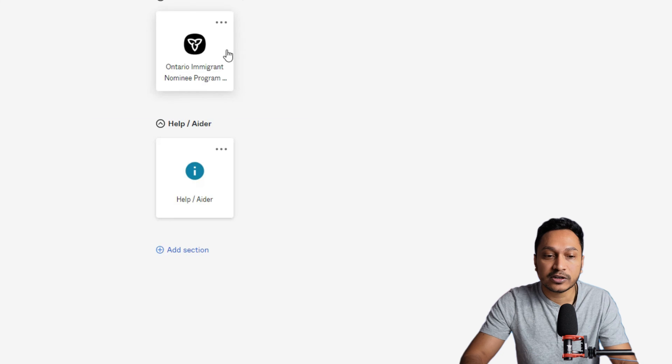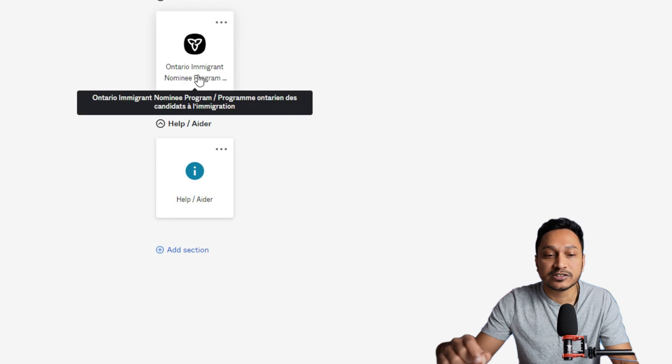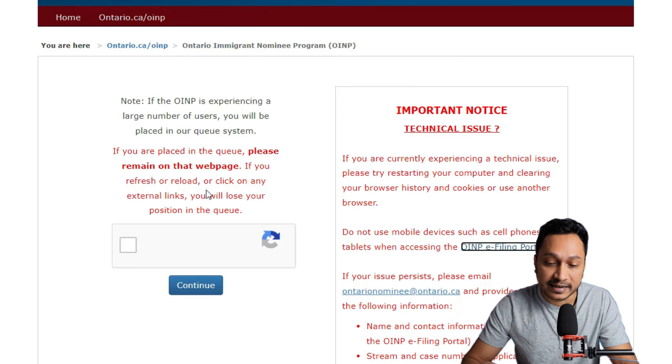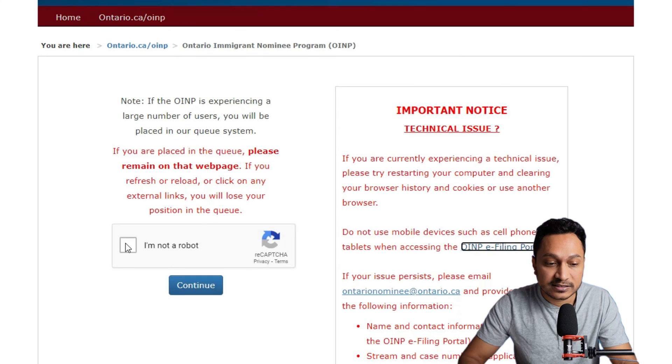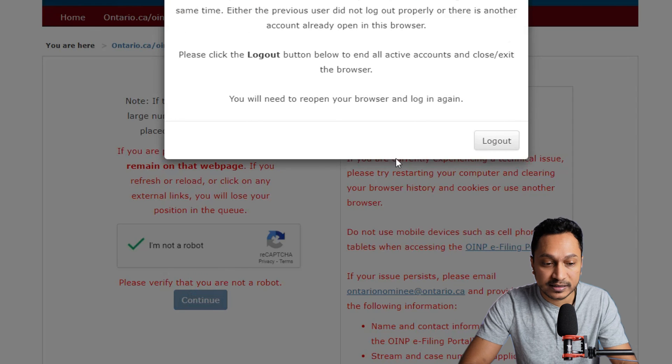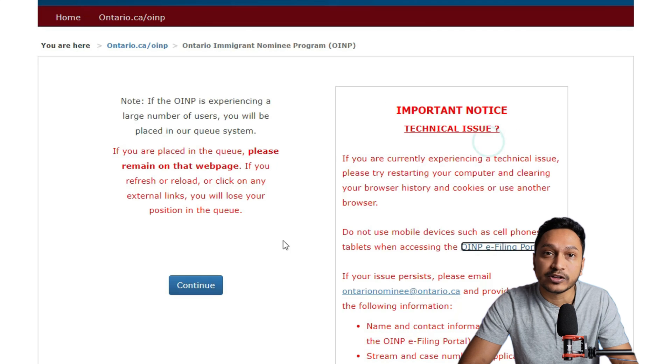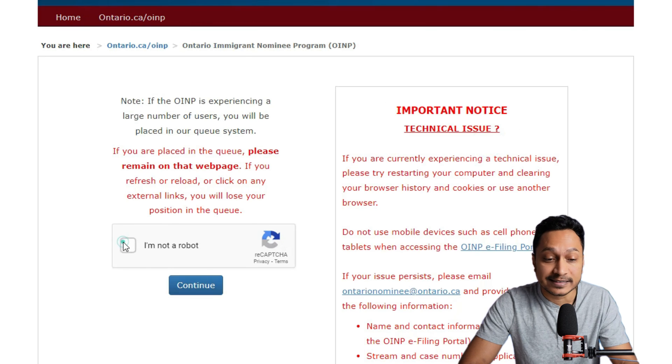Another way to confirm the migration is to go to the My Ontario account link from the corner. Once you go there, you will be able to see 'Ontario Immigration Nomination Program' in your MyApps section. If that is showing, everything is good and your migration is completed. If there are any technical issues, immediately contact the Ontario government at the email address mentioned — I'm also putting that in the description.